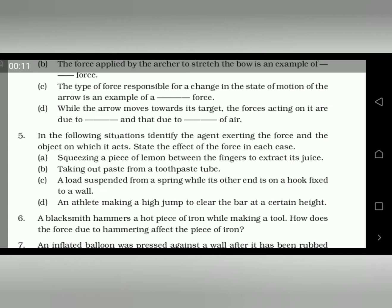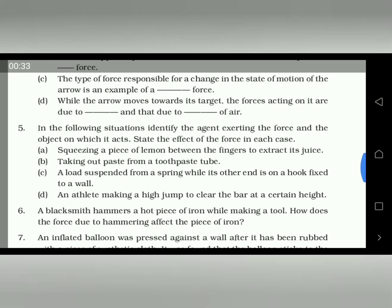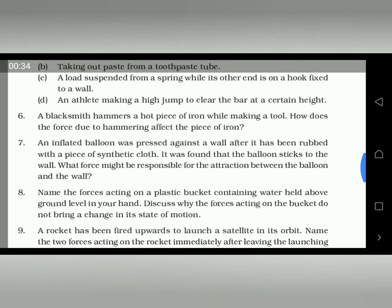Hello students, I am Amaraj, your physics teacher, again back with NCERT questions and their answers. In the last section we discussed till question number 5, and today I am going to discuss from question number 6.